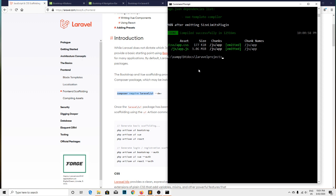Npm run dev command is also successfully completed. Almost everything that is required for installation is done. Let's check the file.